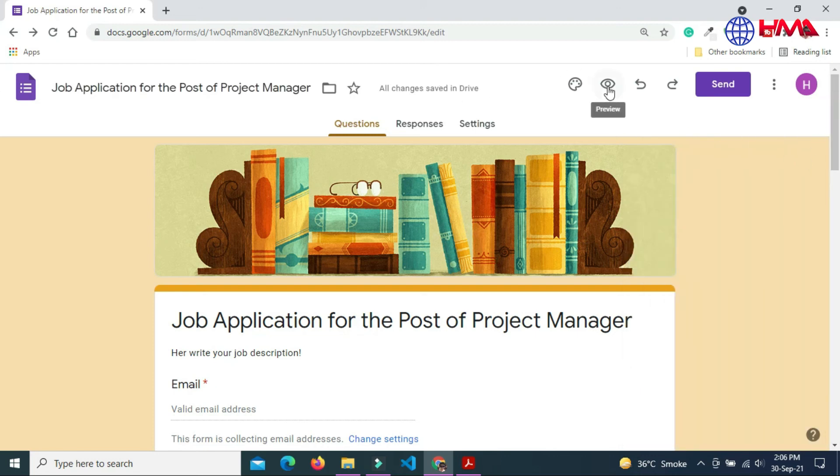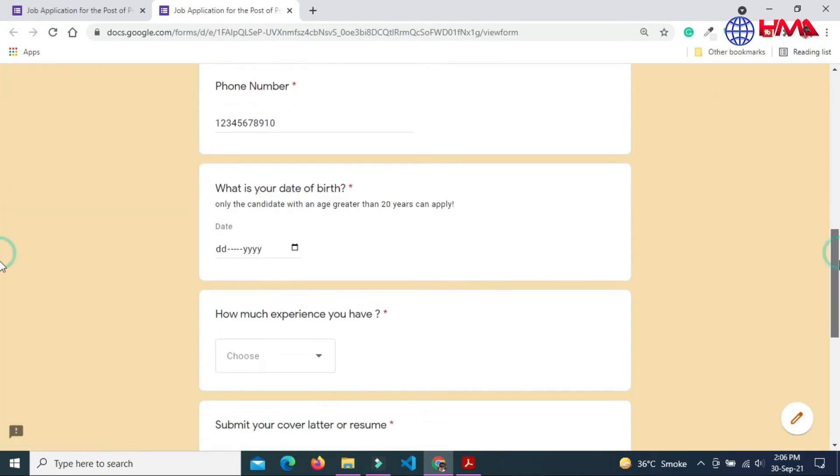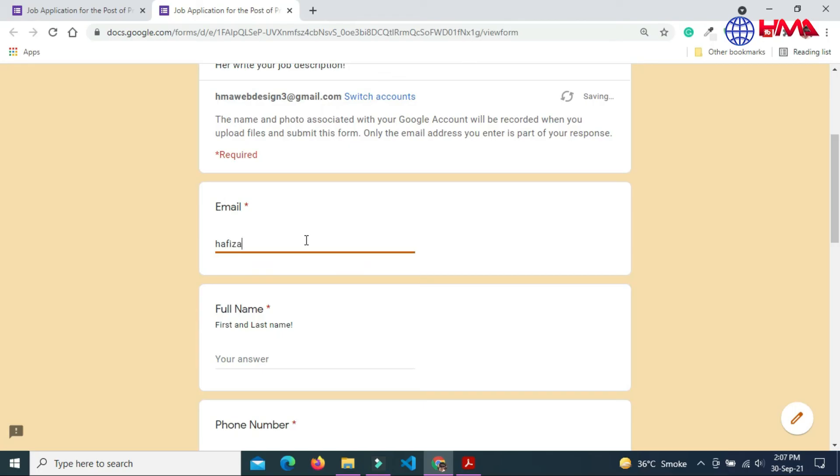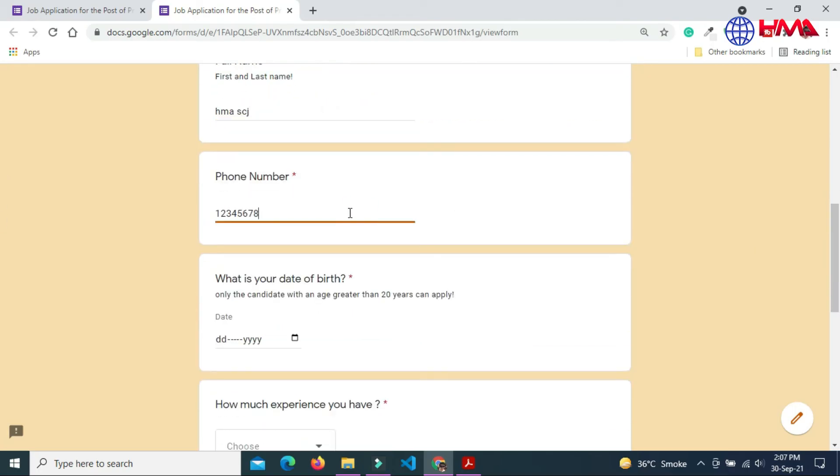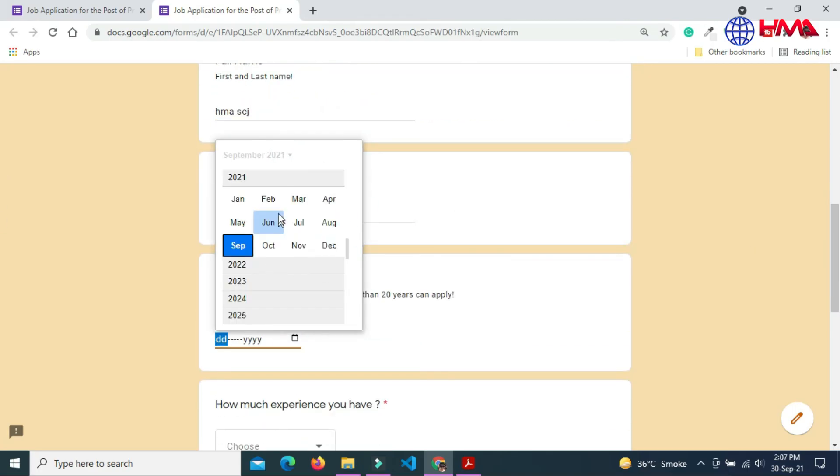Now go to preview this form. This is your complete job application form you have created. Let's quickly fill out the form to check the output of the form.